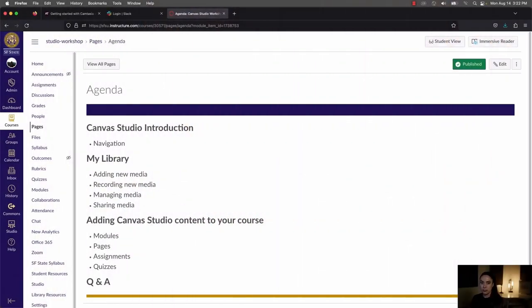We're going to cover a few things in this workshop: basic navigation, the My Library section of Canvas Studio, what you can do with Canvas Studio like adding videos and recording videos, and how you can use Canvas Studio in your courses.